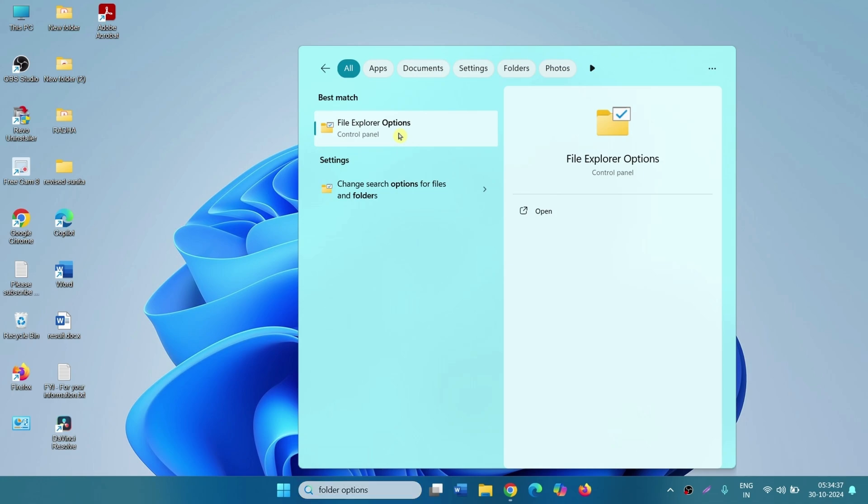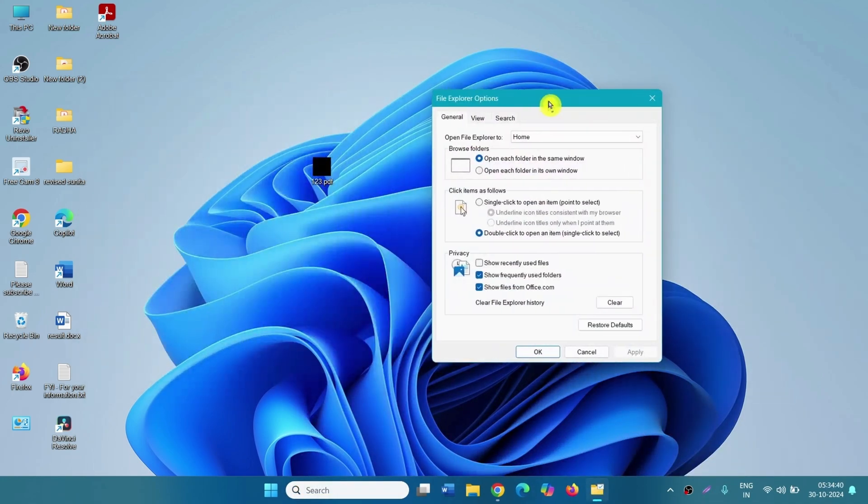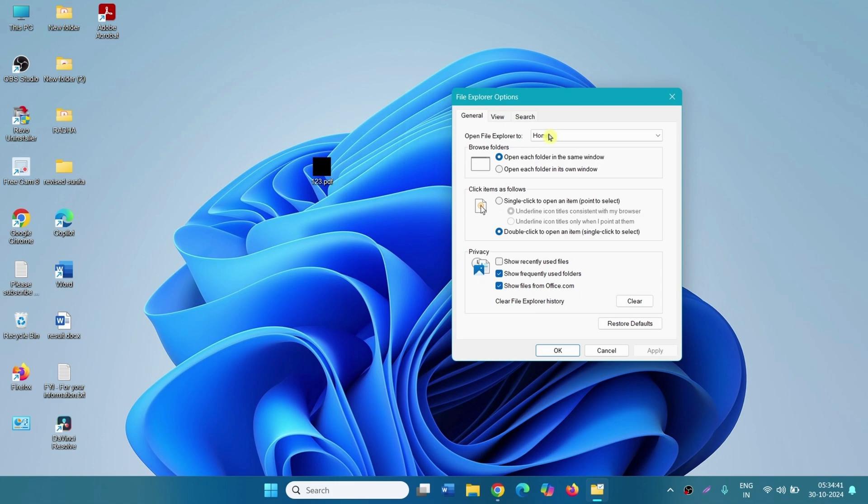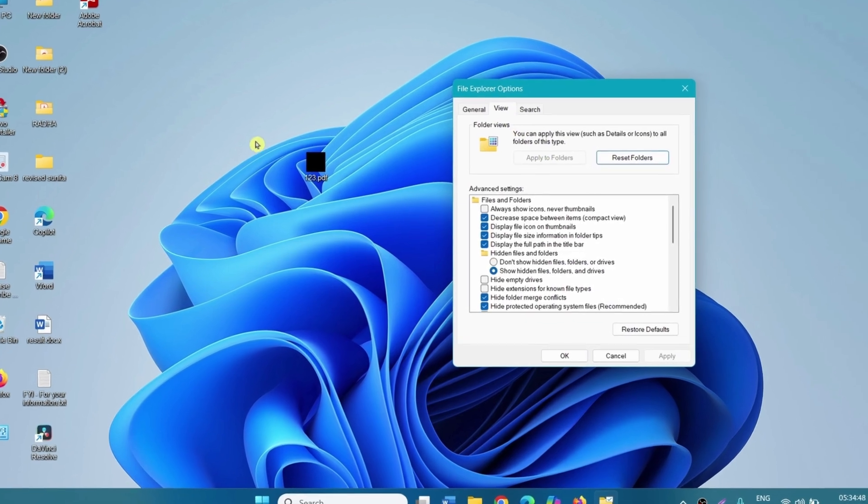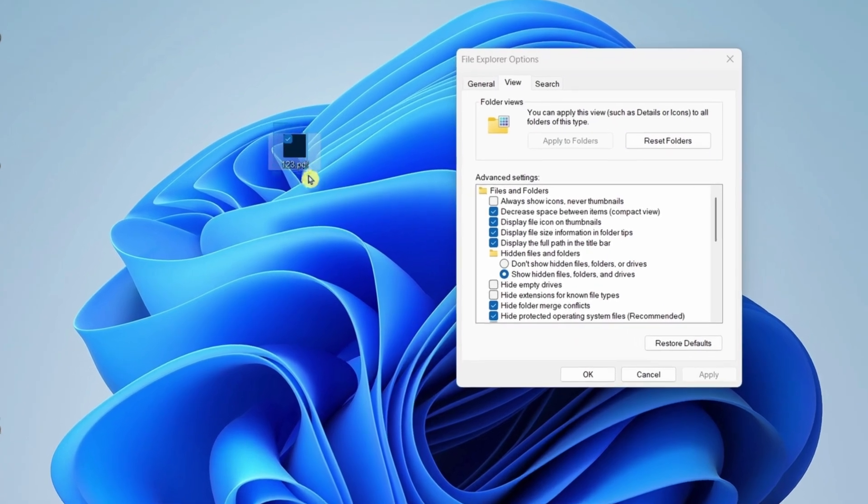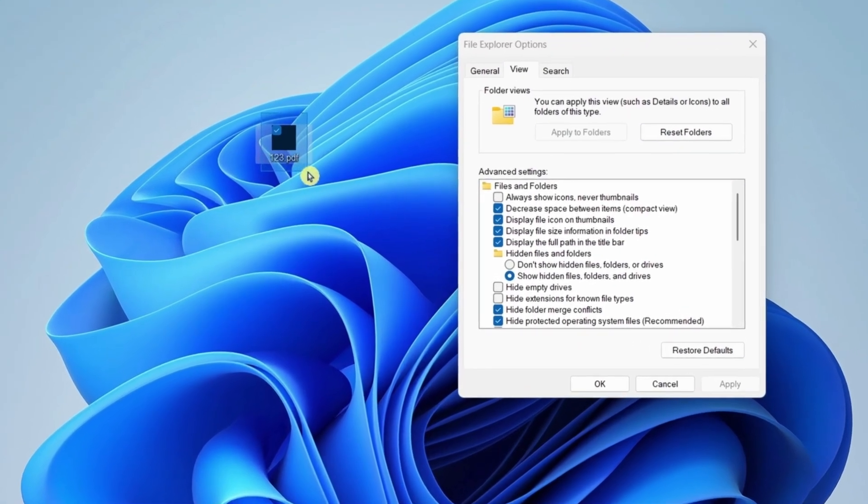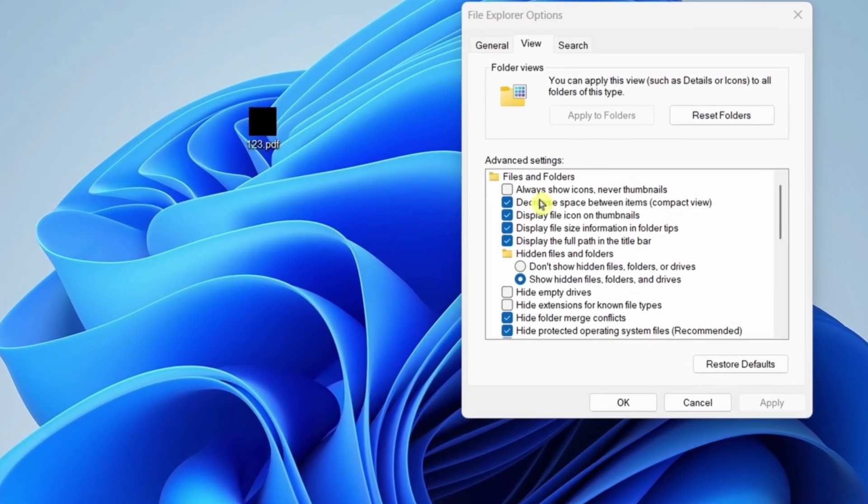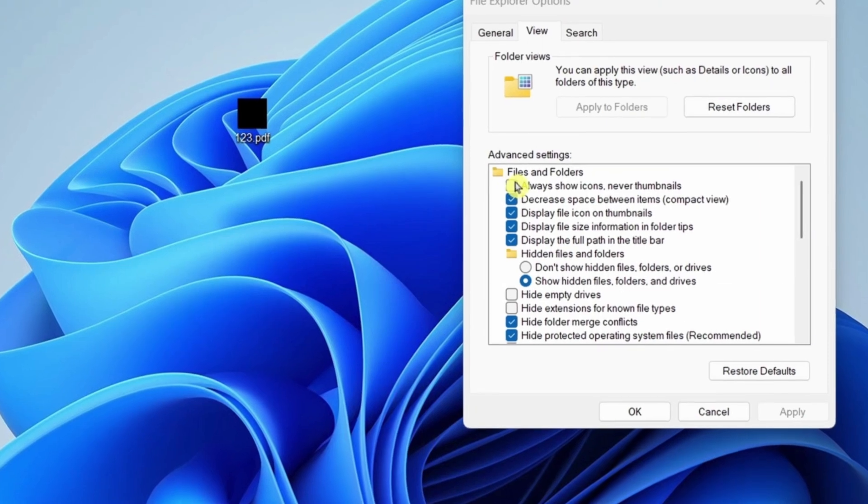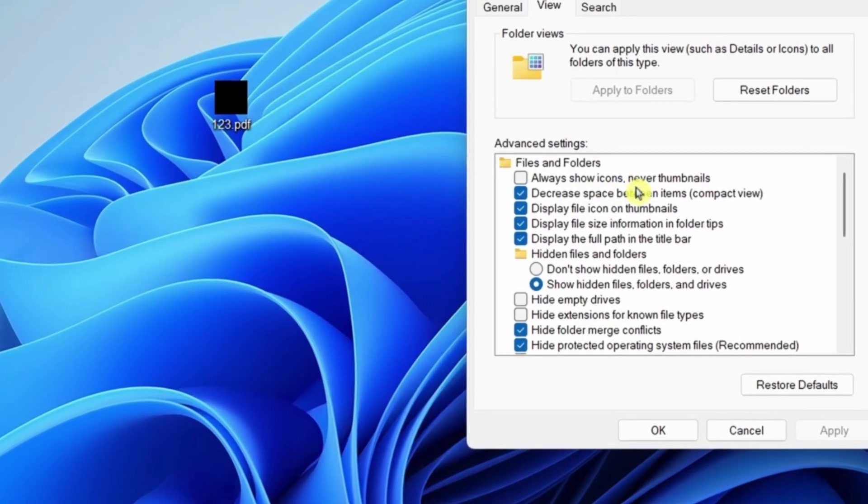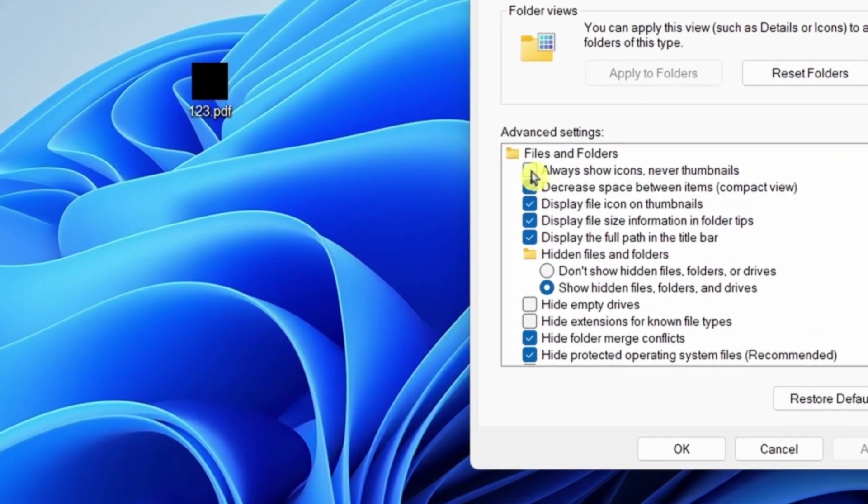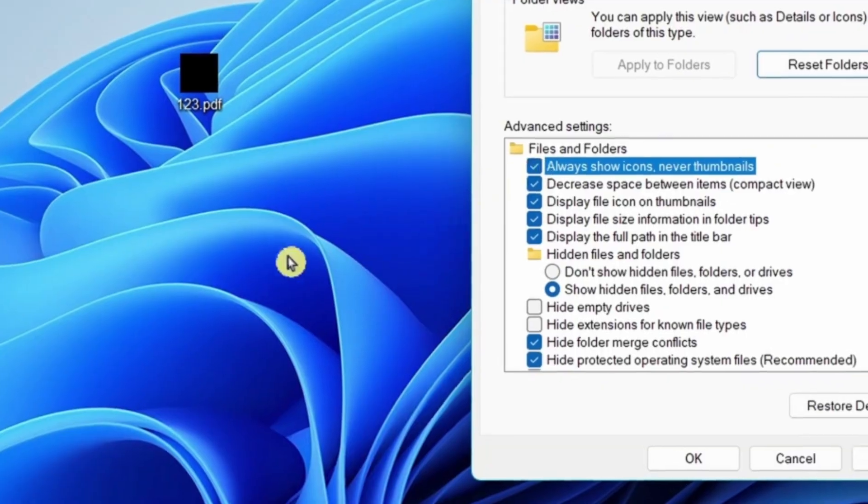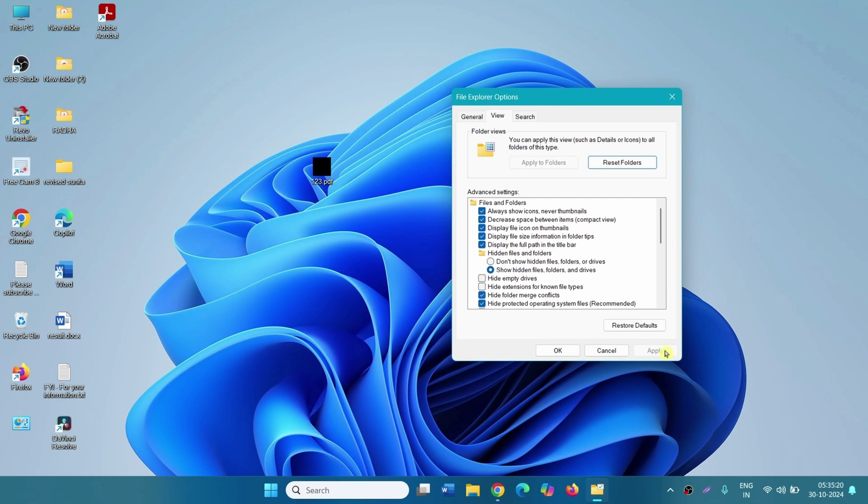Go to the view tab. Right now the PDF desktop icon is black. Check this option, always show icons, never thumbnails, and click on apply. You can see the desktop icon of the PDF is normal.